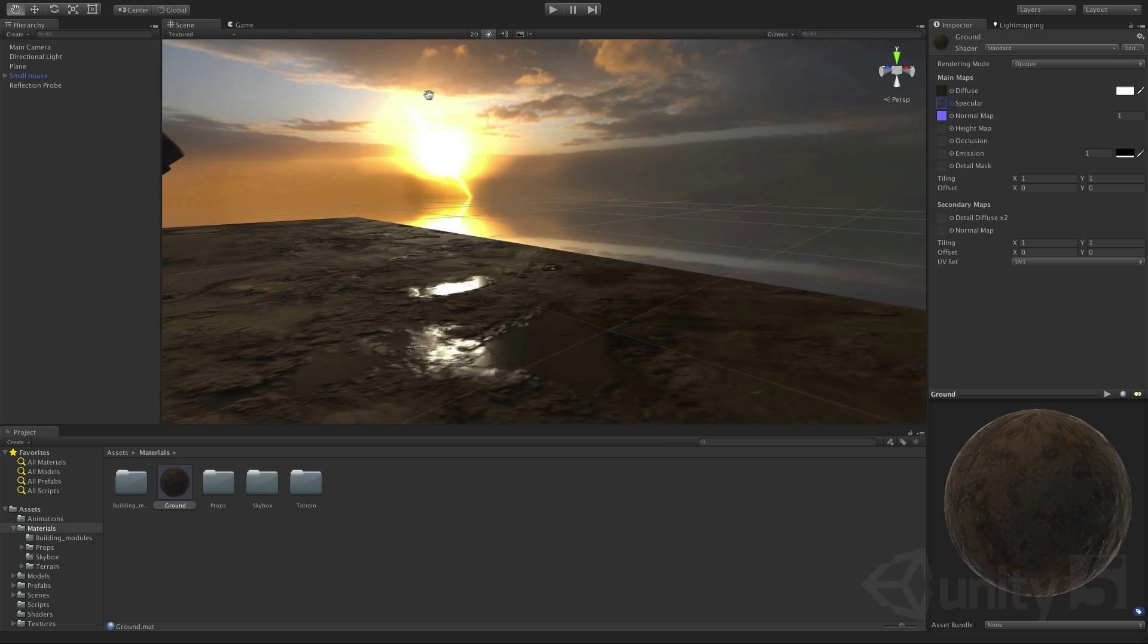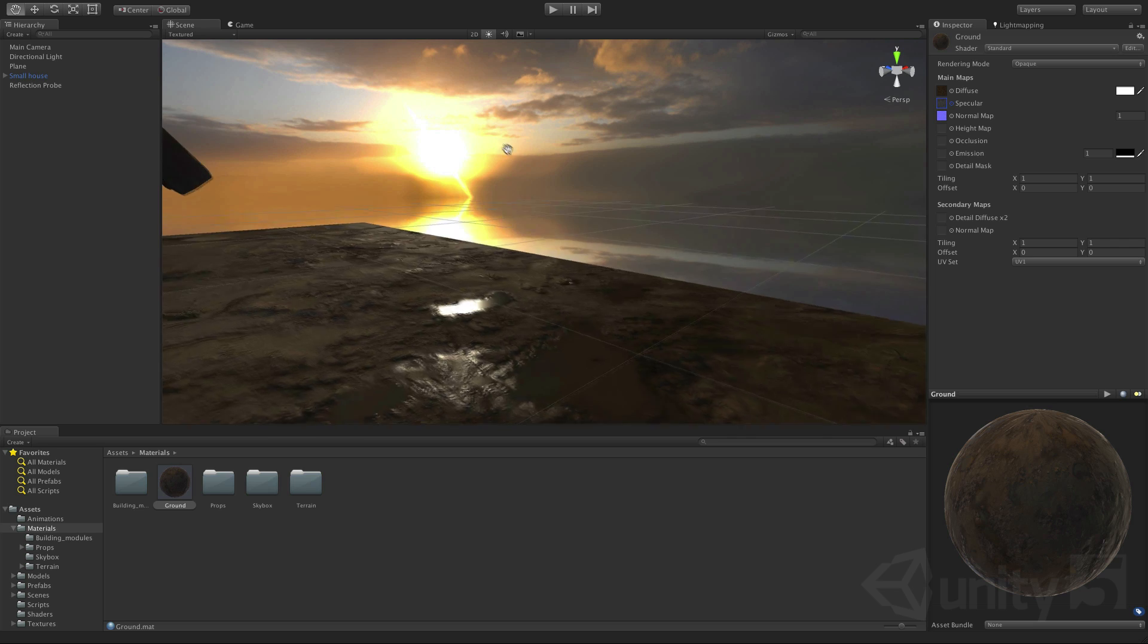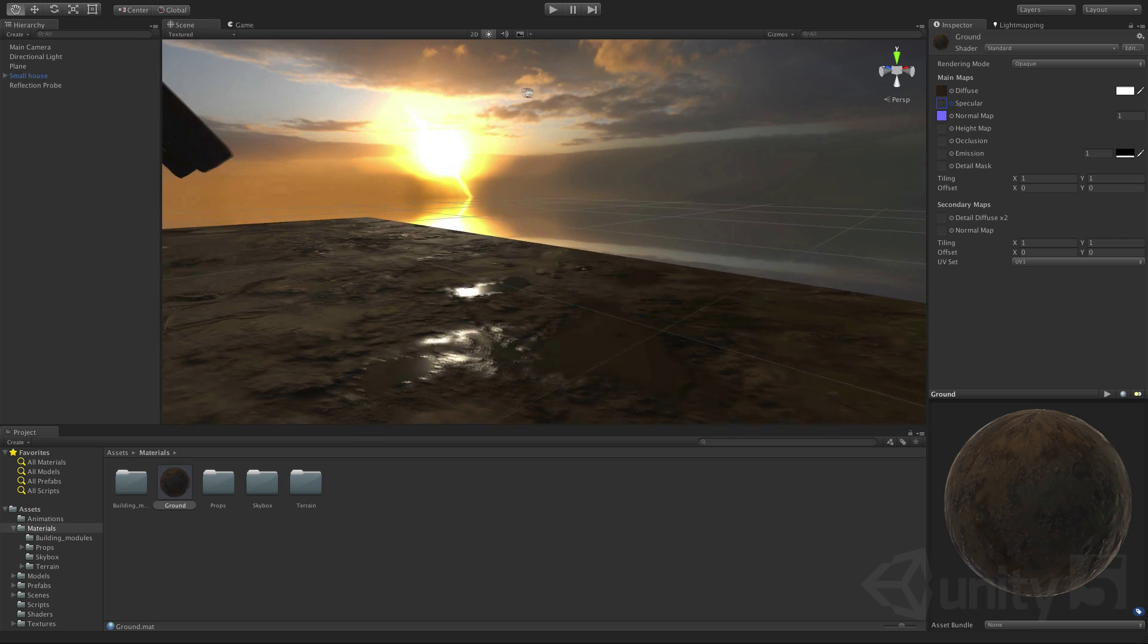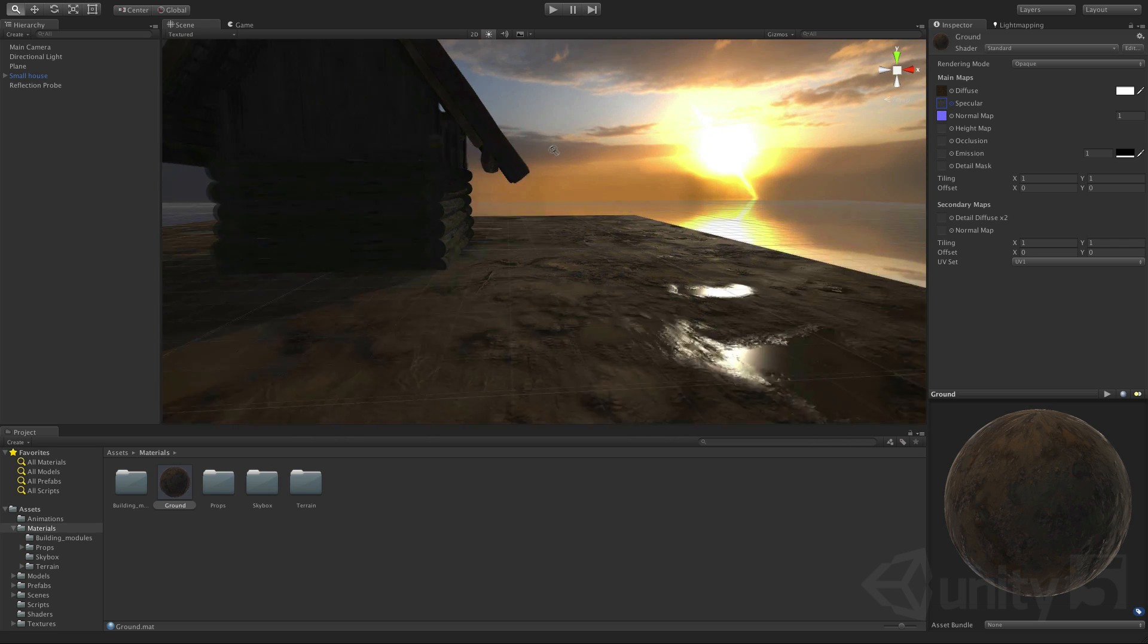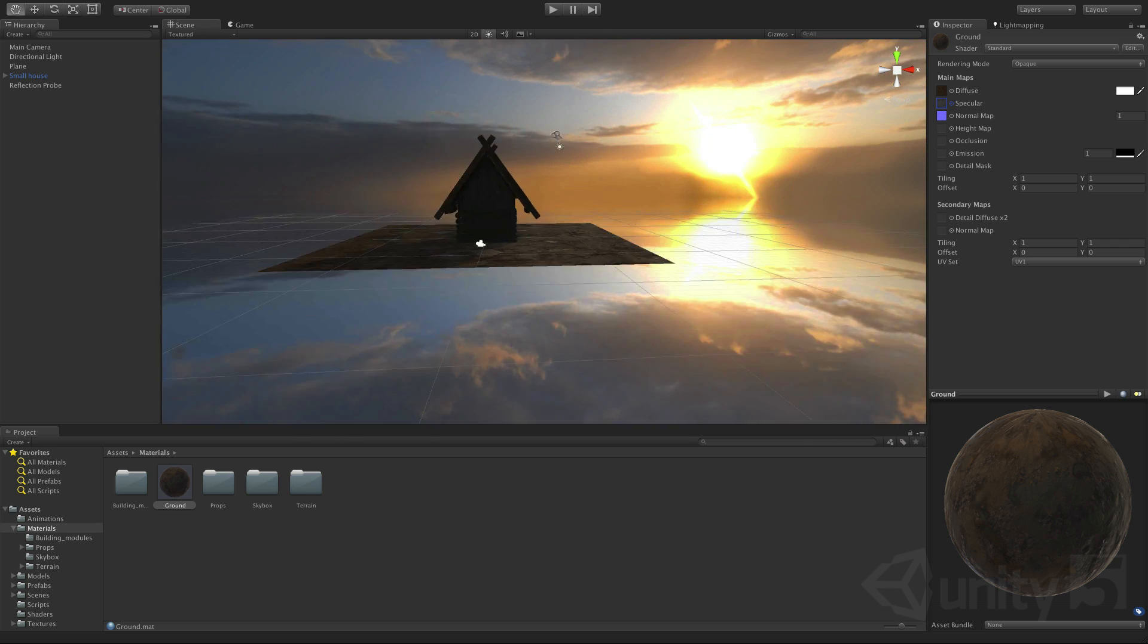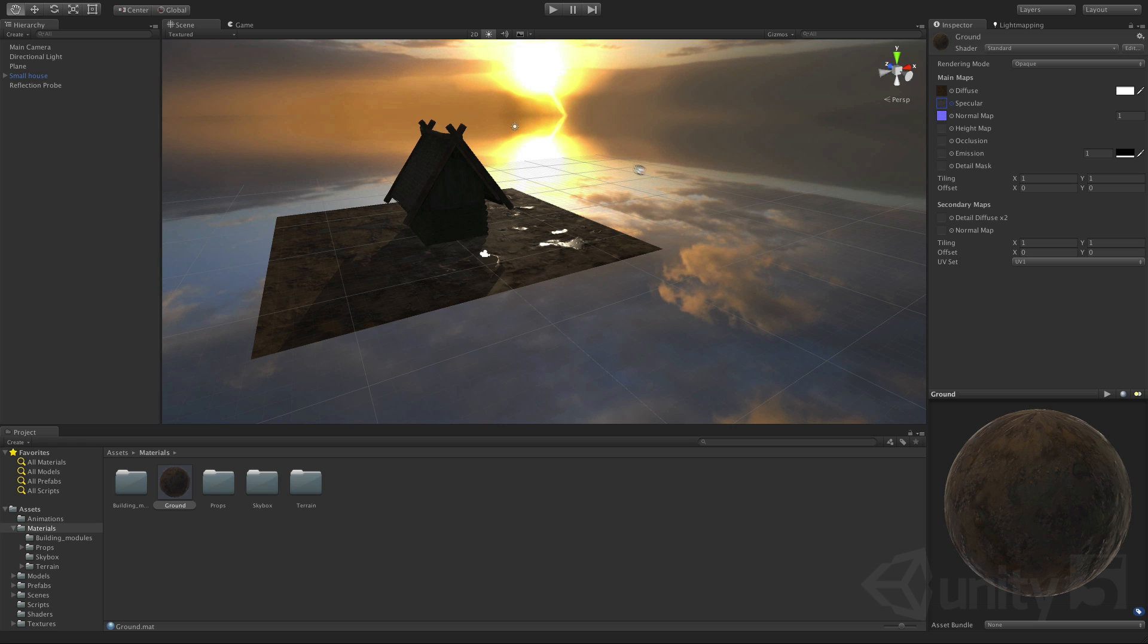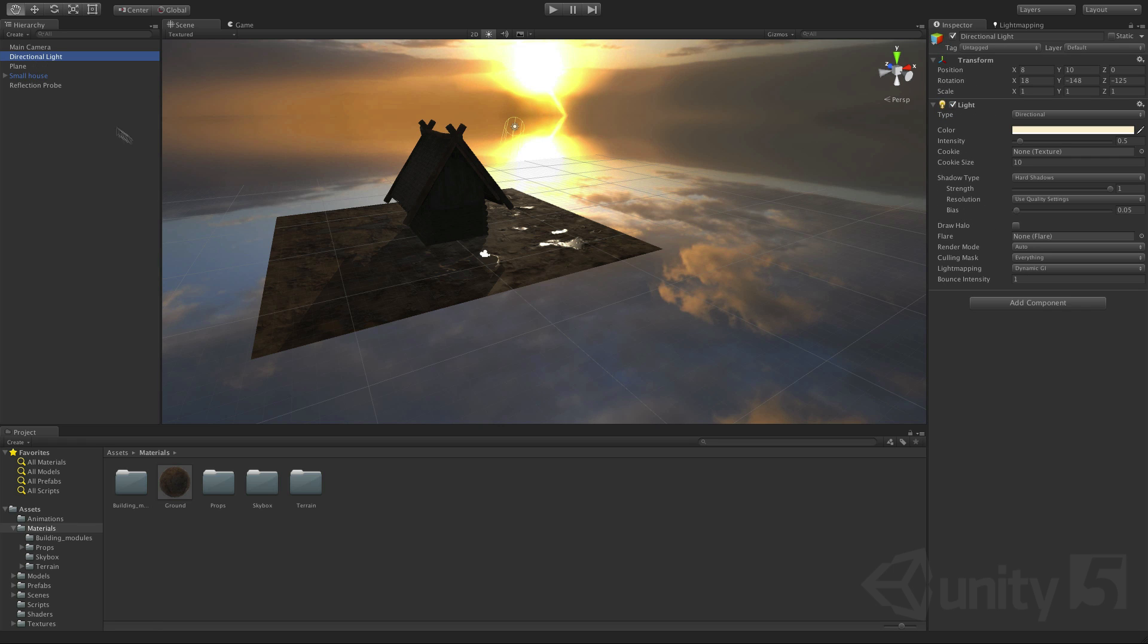So all this looks great and will work on desktop, console, high end mobile but if we're targeting lower performance devices we can use static light maps to store our lighting instead of this dynamic lighting that we're currently showing off.